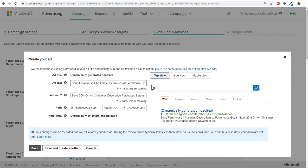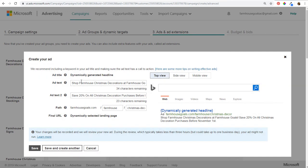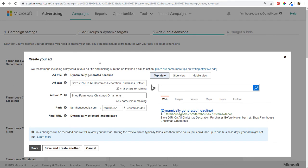A best practice is to create two ads per ad group. For ad text, you want copy that convinces people to click. I've added: 'Shop Farmhouse Christmas Decorations at Farmhouse Goals' and 'Save 20% on all Christmas decoration purchases before November 1st.' Then for a second advertisement, I'll adjust the ad text — something like listing the different items: 'Shop Farmhouse Christmas Ornaments, Wreaths, Stockings, and Wall Decor.'